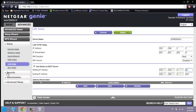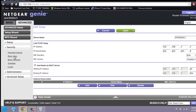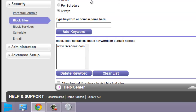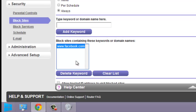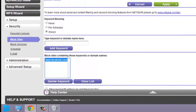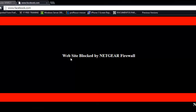Let's go to the security tab. Under security you have parental controls, block sites, and block services. In block sites, you can enter any website you want to block — for example, if you work in an office and don't want people using Facebook, you can block that URL. Whatever is in that box will be blocked by the router firewall. Let's test it: typing www.facebook.com gives us a message saying the site is blocked by the Netgear firewall.